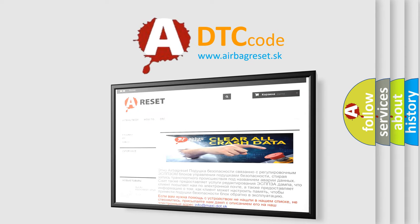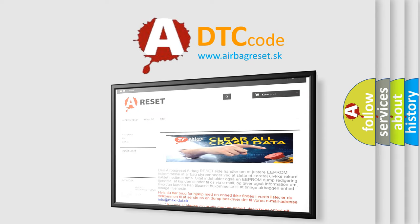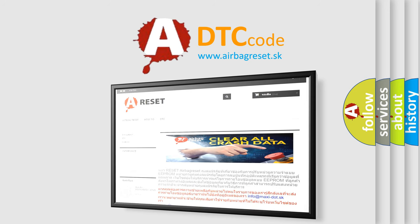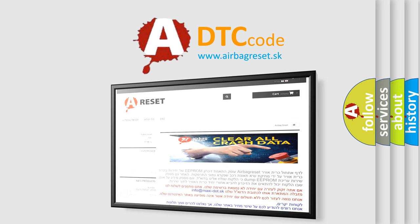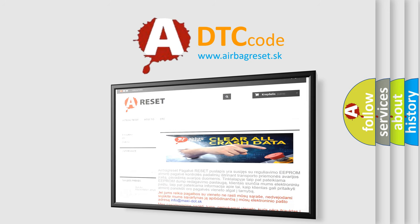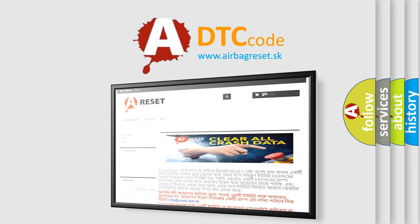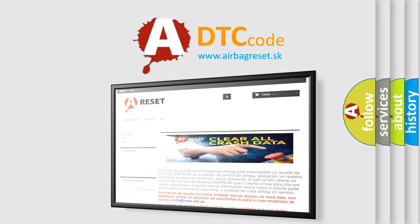The Airbag Reset website aims to provide information in 52 languages. Thank you for your attention and stay tuned for the next video.